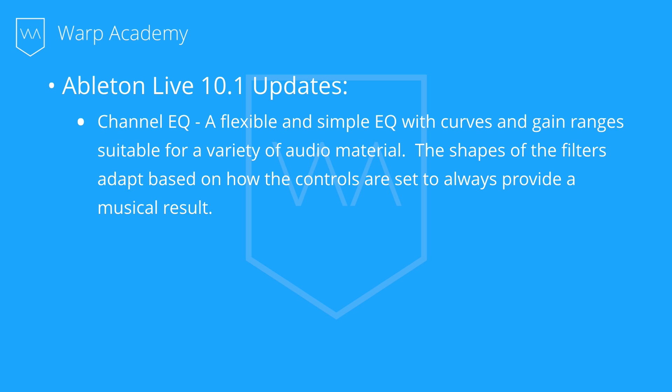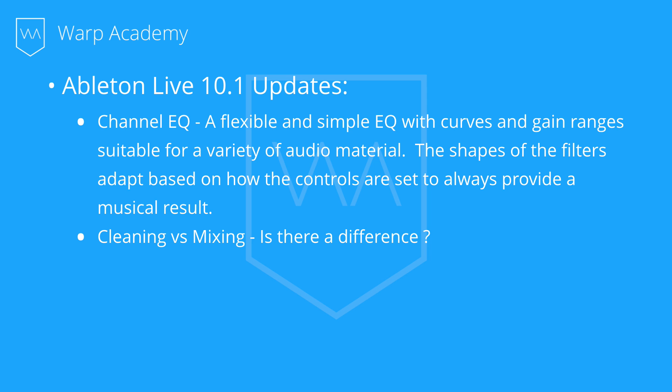So first off, is there a difference between cleaning and mixing? And if so, what is it? Well, I believe there is a difference. I believe that cleaning is either done or not, and mixing is more subjective and creative. So we're going to use the clean then sweeten method. And this takes two EQs.